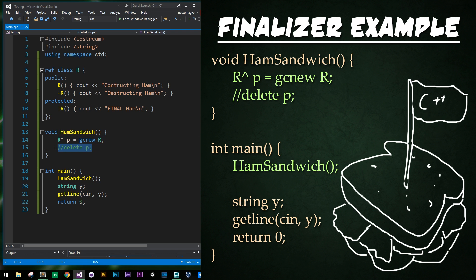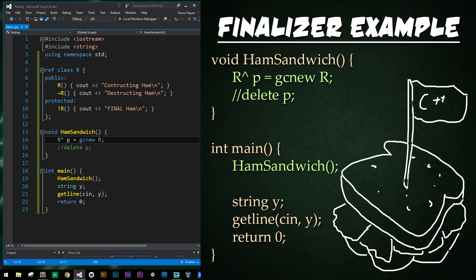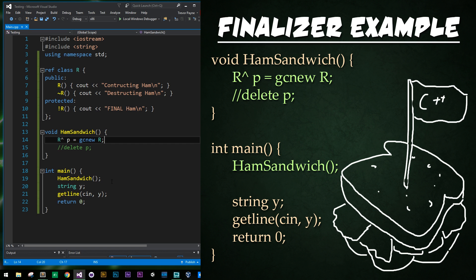I have that line commented out to see what happens. So what do you think will happen when it's constructing ham? Will it deallocate that memory because the pointer goes out of scope? Will it call this final ham instead because it is improperly managed? Let's find out.